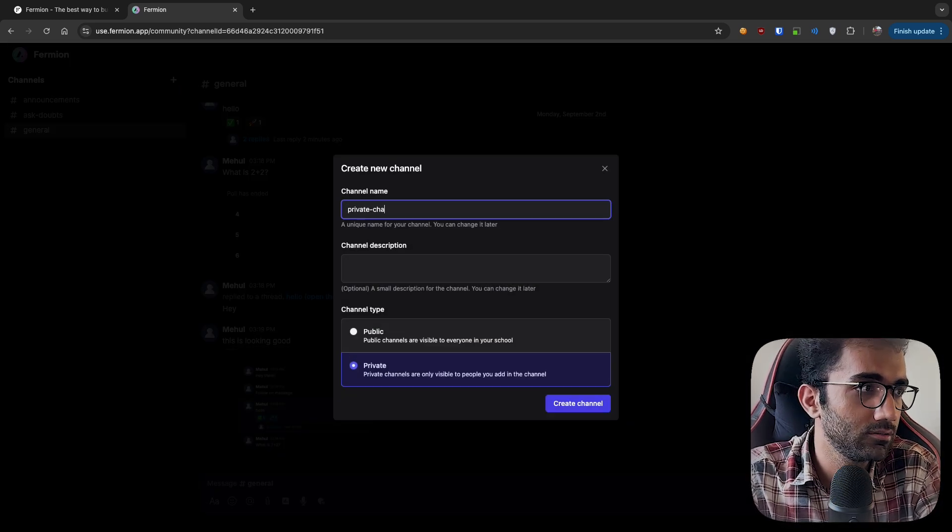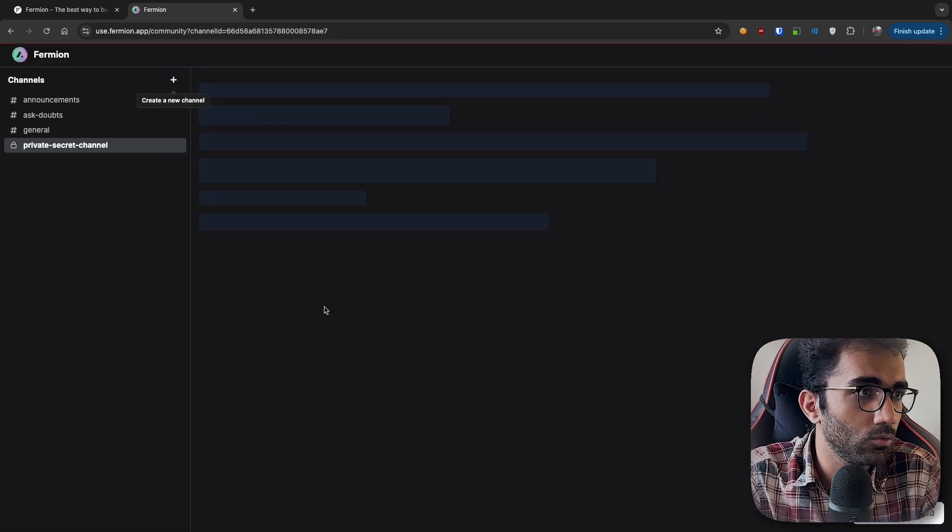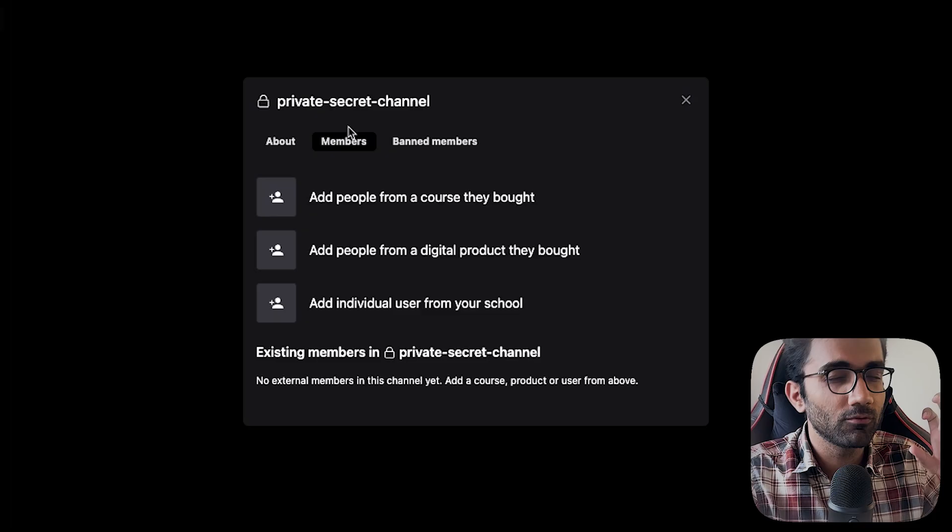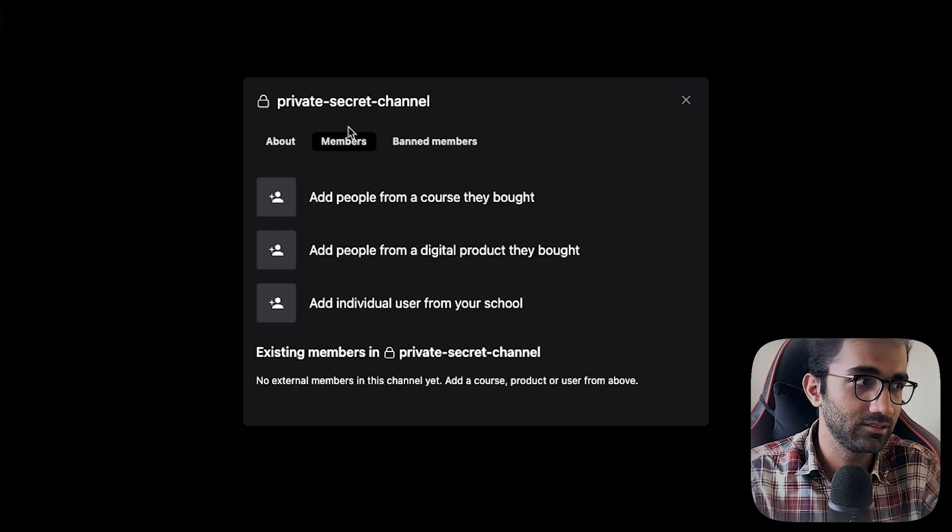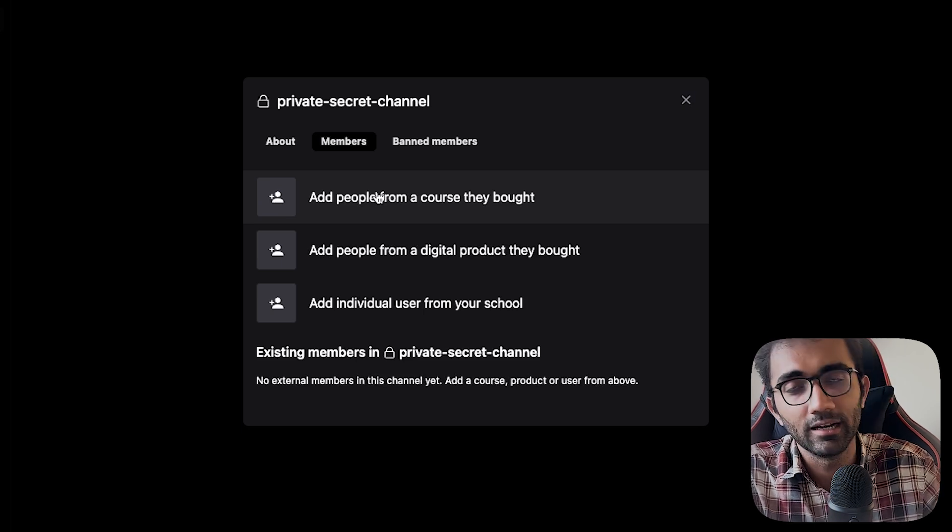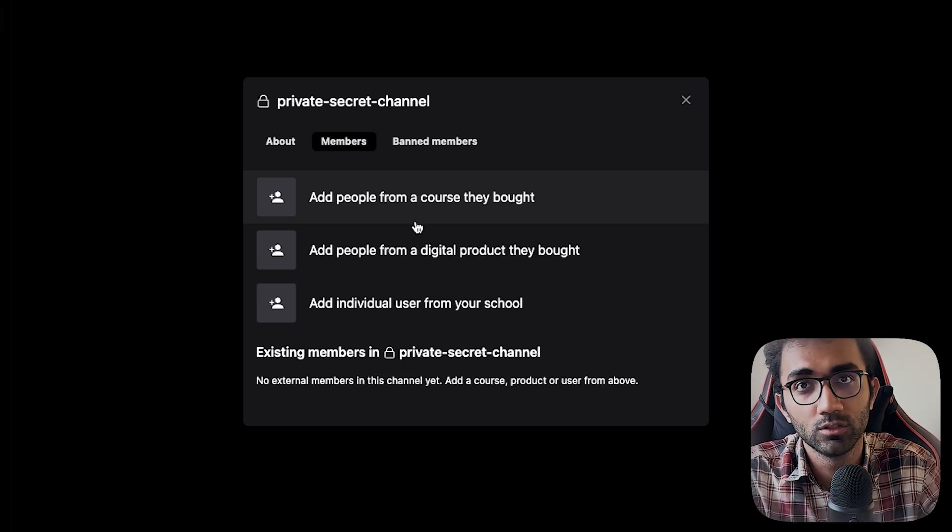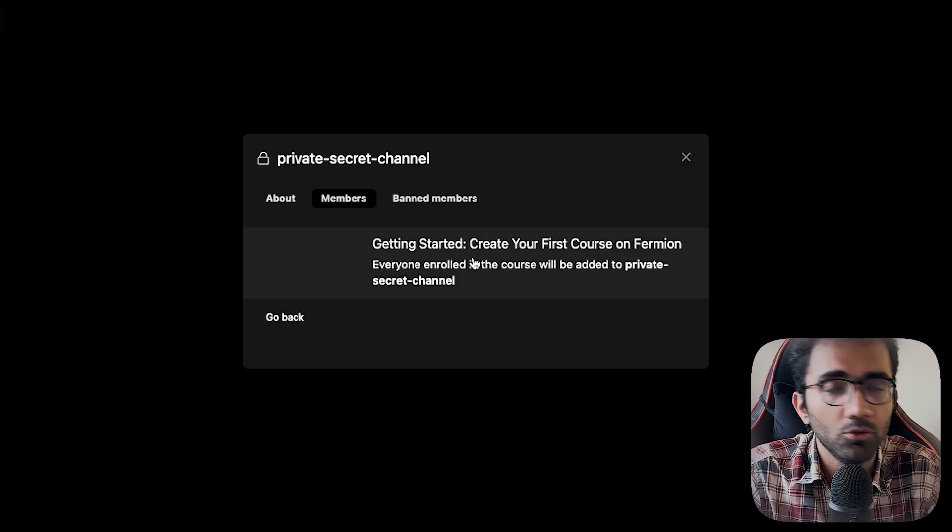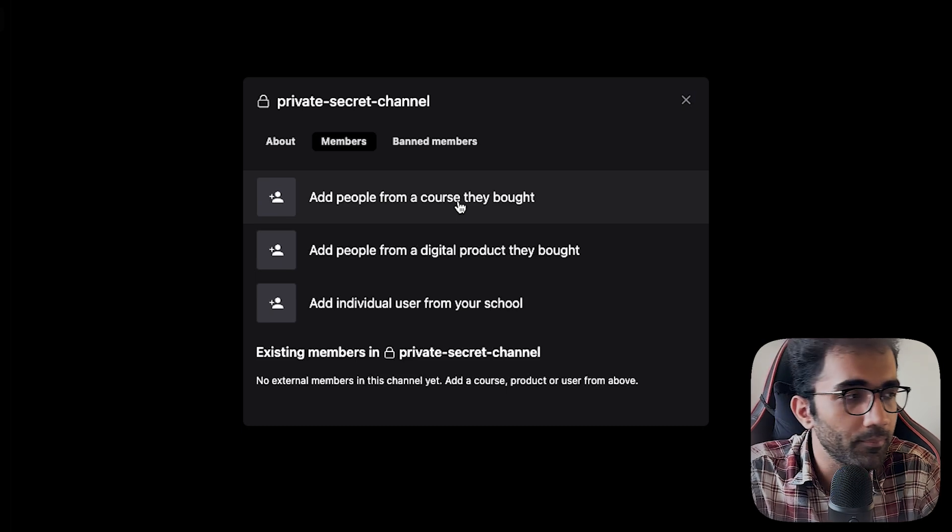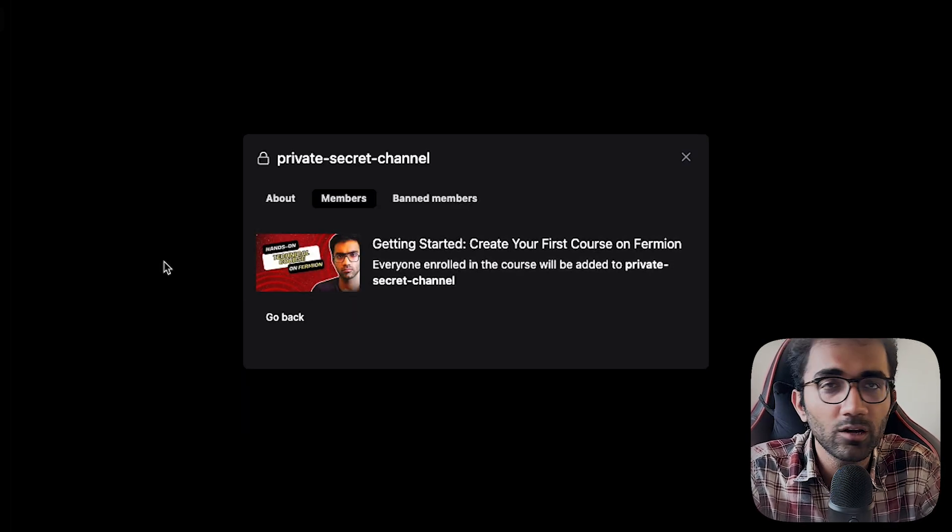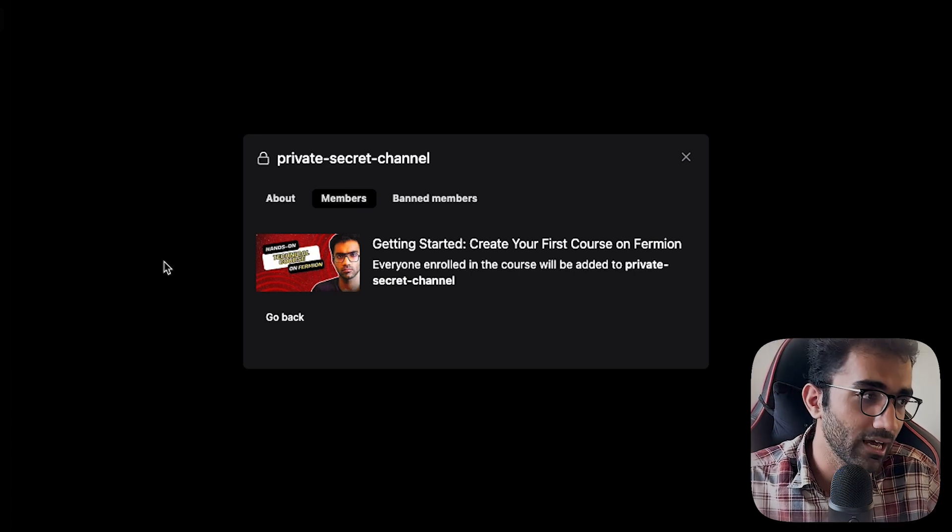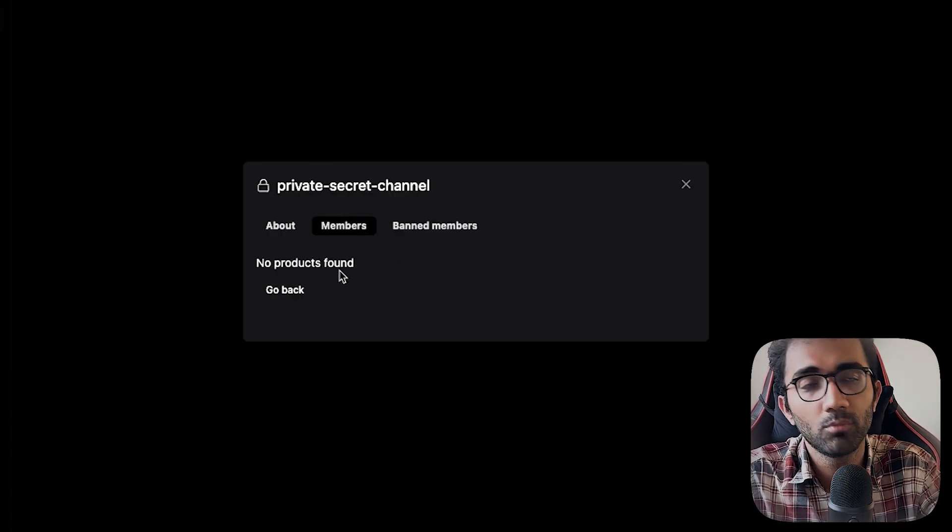These are all public channels, so let me create a private channel first. I'll create a private secret channel like this. If I create this channel, I can very precisely control who I want in this channel and who I don't. The advantage of using such a product inside your school is that you can add very specific users. In this case, I can add people who bought my course into this channel, so I can have a community of people who just bought a specific course.